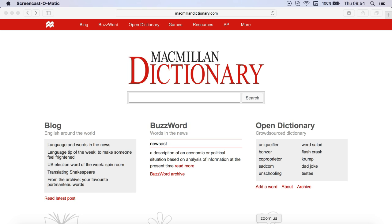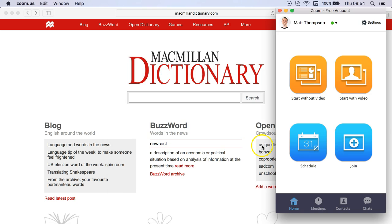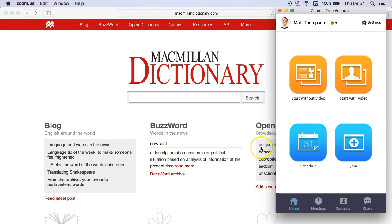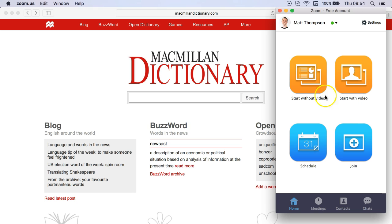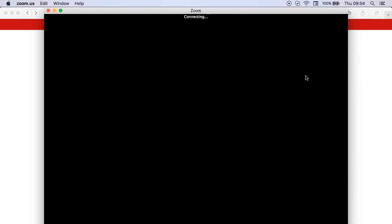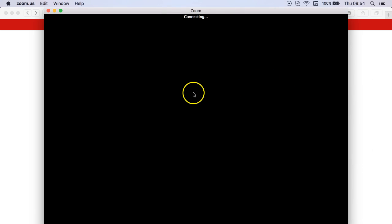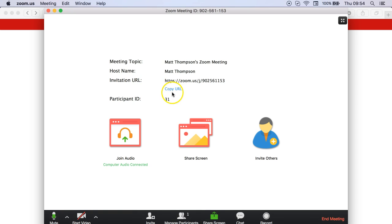The first thing I'm going to do is open up my Zoom account and it will give you the option of starting without a video or with a video. I'm going to just start without a video and then it will connect.